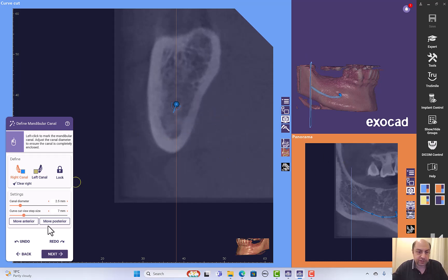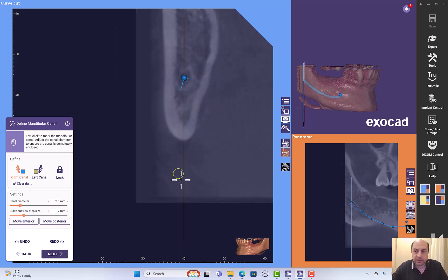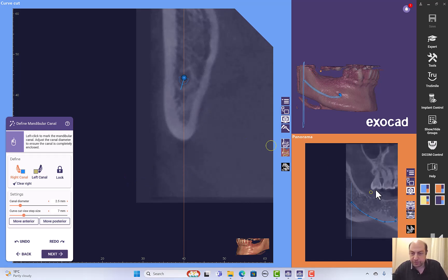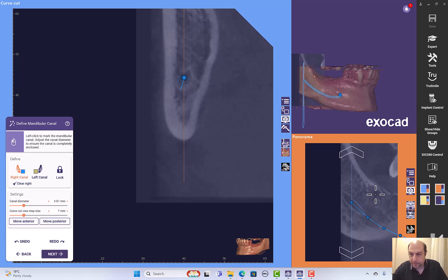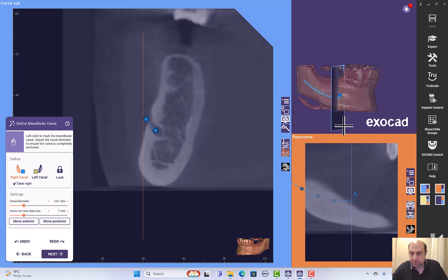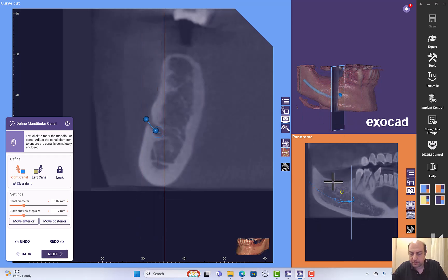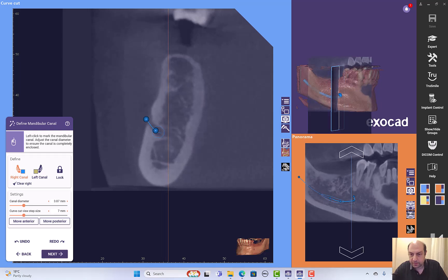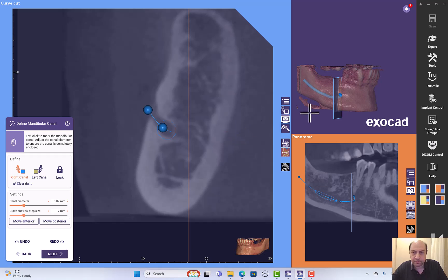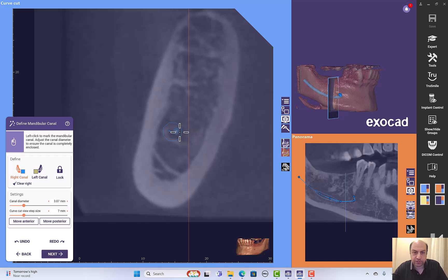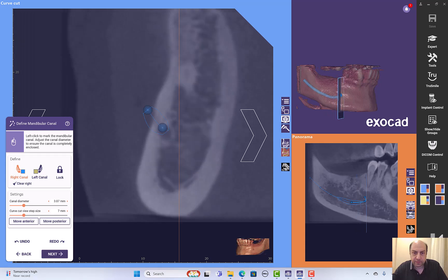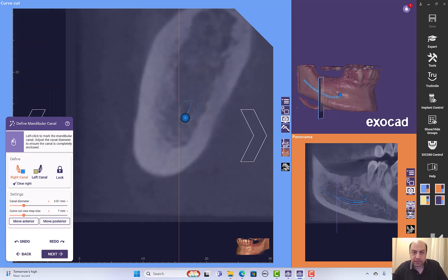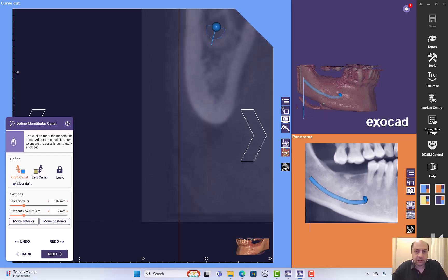Finally I can just again move posterior and place my final point. You can increase the diameter of the nerve from here. Let's see it from the panorama. Okay, let's revise the points, let's navigate, make sure that there are no missing points or points placed in the wrong area. Okay, looks fine. You can see it better here from this view.